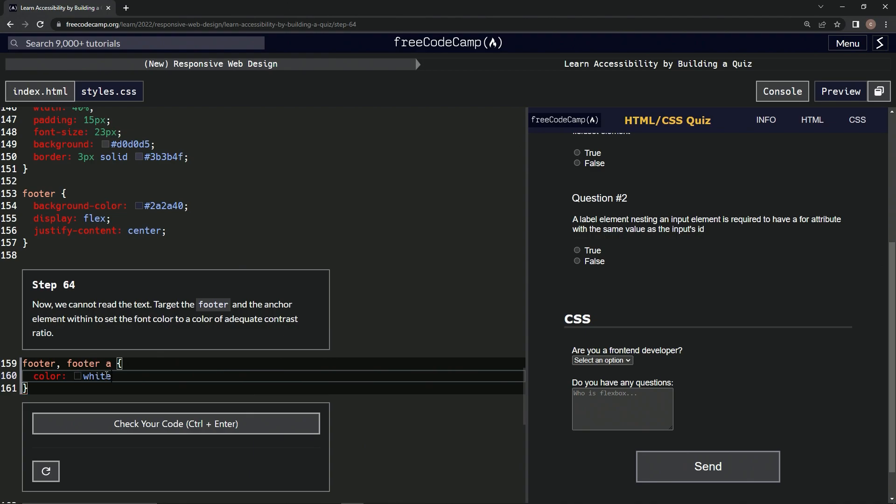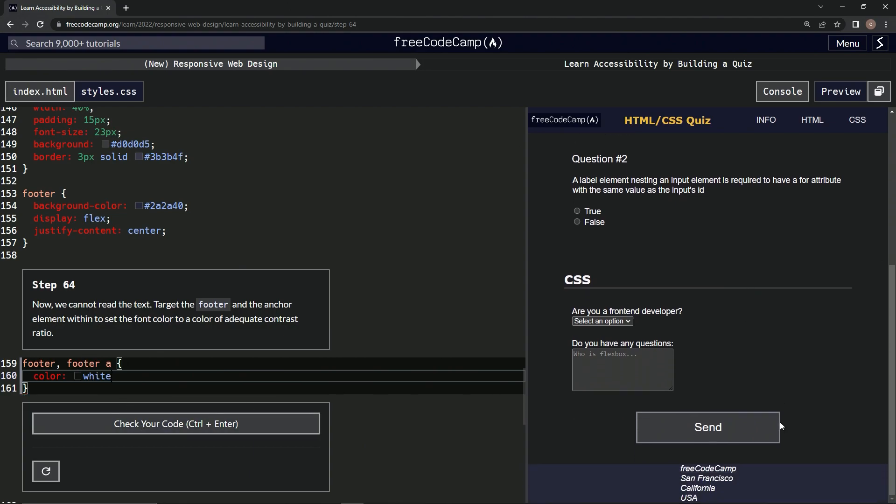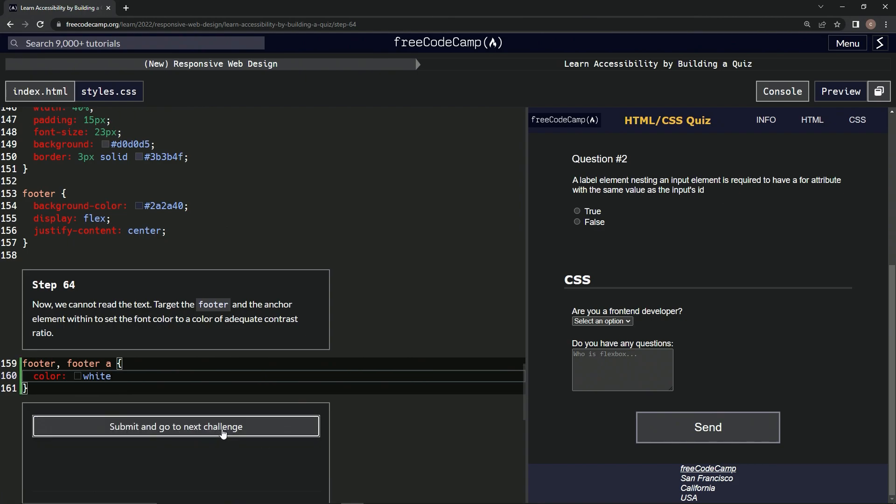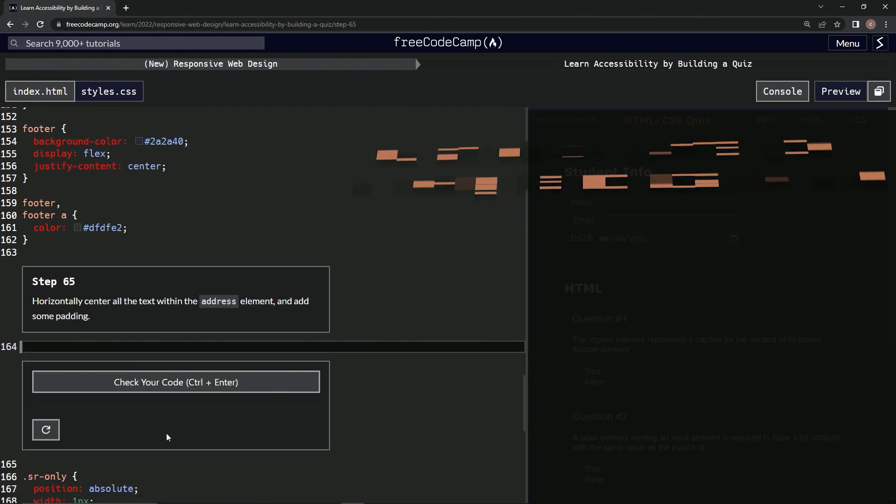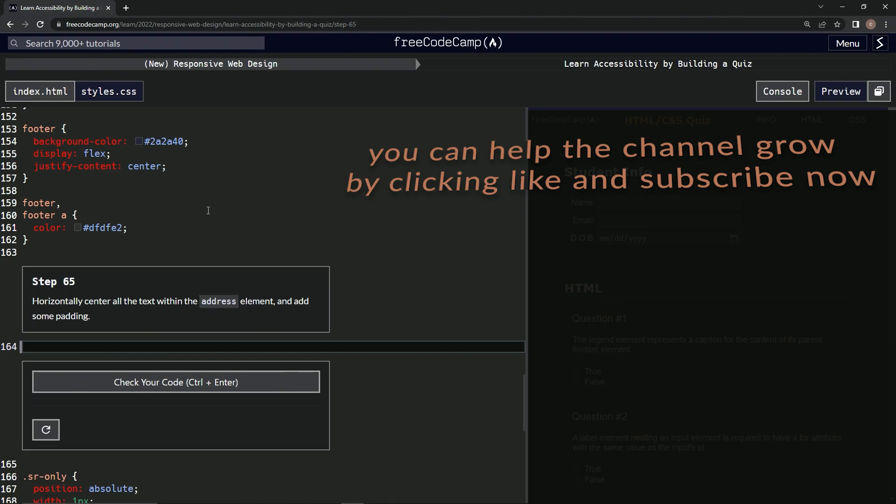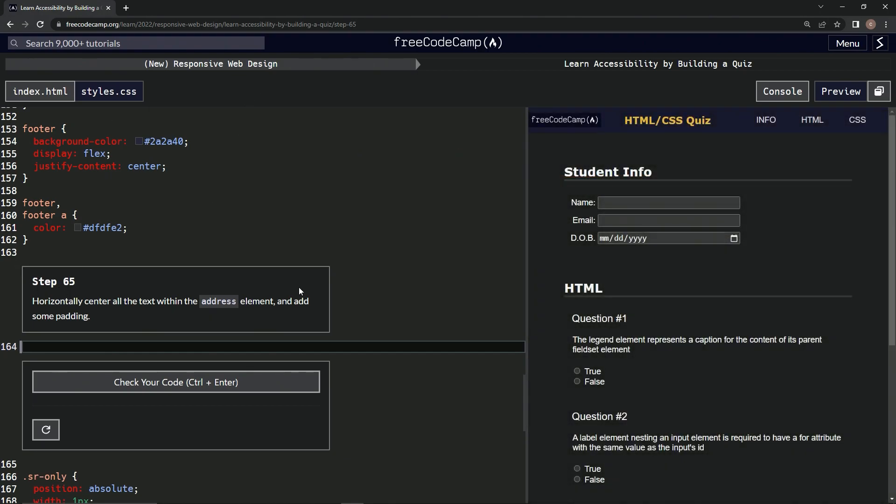Well, this changed at least. Let's check it, looks good, and submit it. Alright, now we're on to step 65 and we'll see you next time.